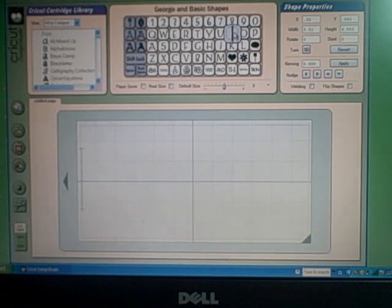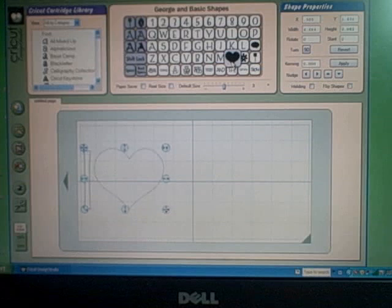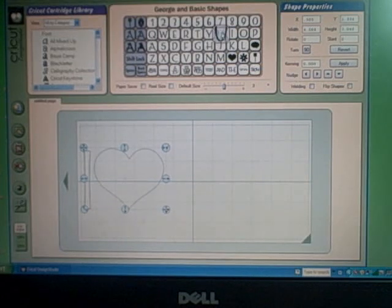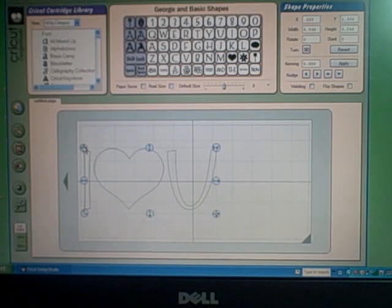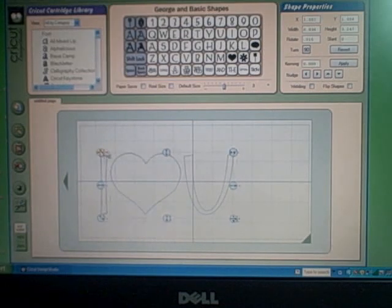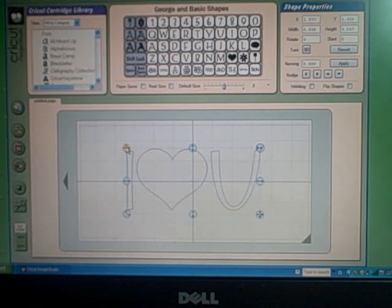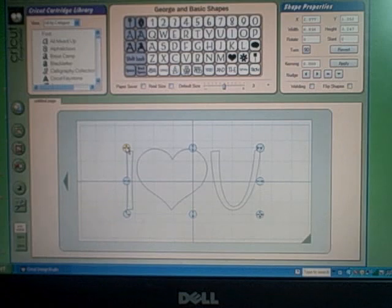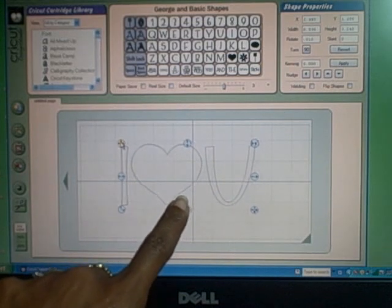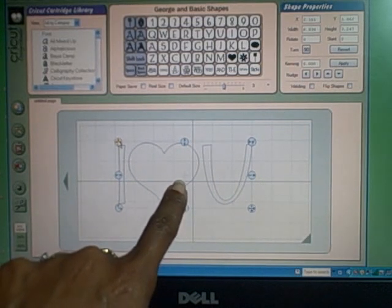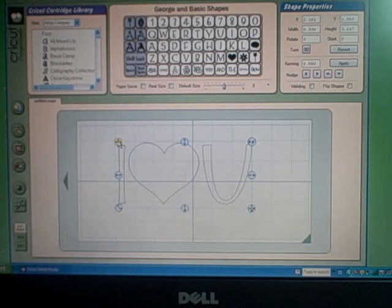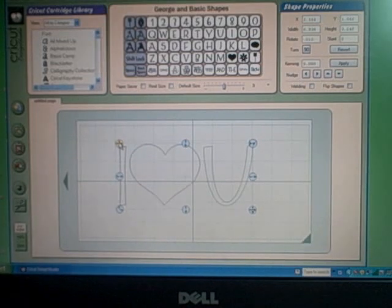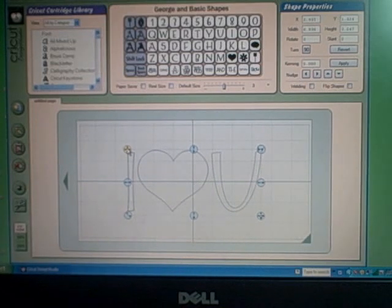I'm going to do letters with some shapes—I heart you—and I'm using Georgian basic shapes. I like to bring mine over and find the center part, the little X. I don't know if you can see it, and that'll show the center part of whatever design you're doing.